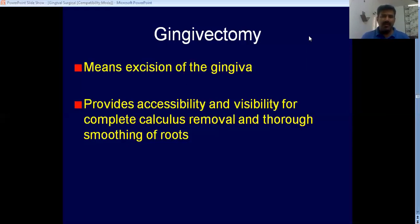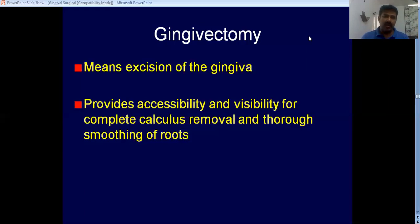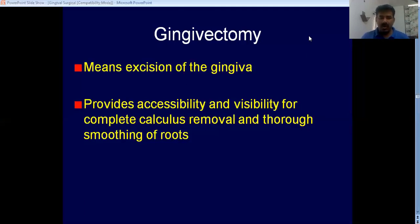Now, in which cases would we do gingivectomy? Mainly in cases of gingival enlargements. We have already discussed the different types of gingival enlargements — it can be inflammatory, it can be drug-induced, it can be conditioned, it can be due to systemic diseases, or it can be neoplastic, or it can be false enlargement.